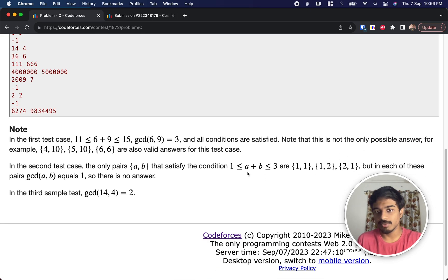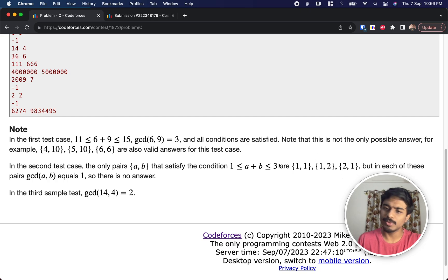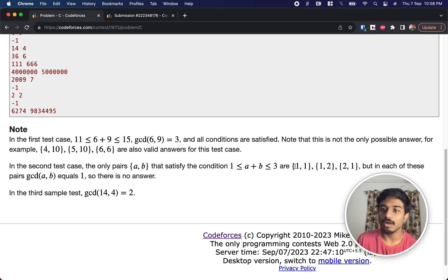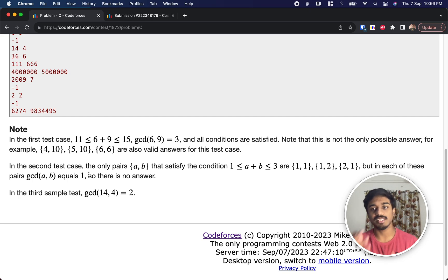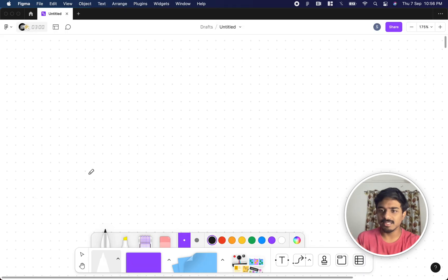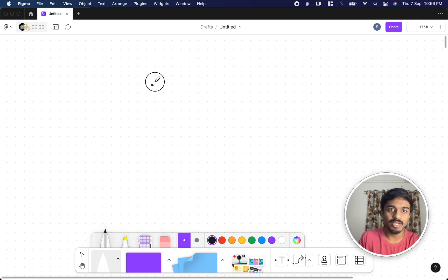For l=1 and r=3, possible sums are 1+1=2, 1+2=3, and 2+1=3, but the GCD of any two numbers in this range is always 1. So this is invalid, and we output -1.